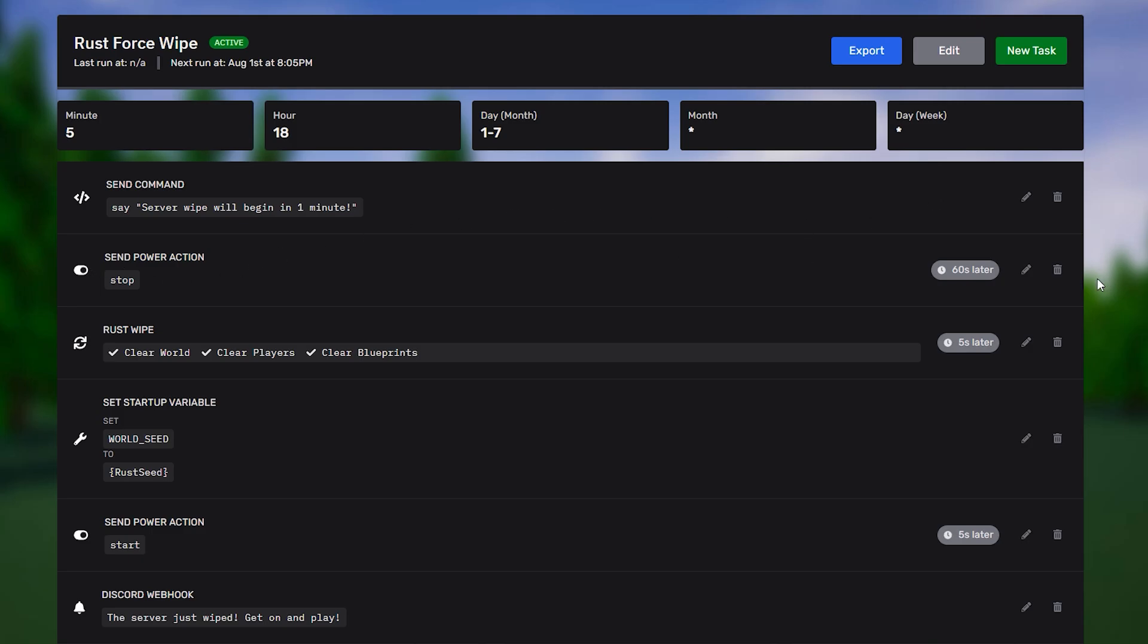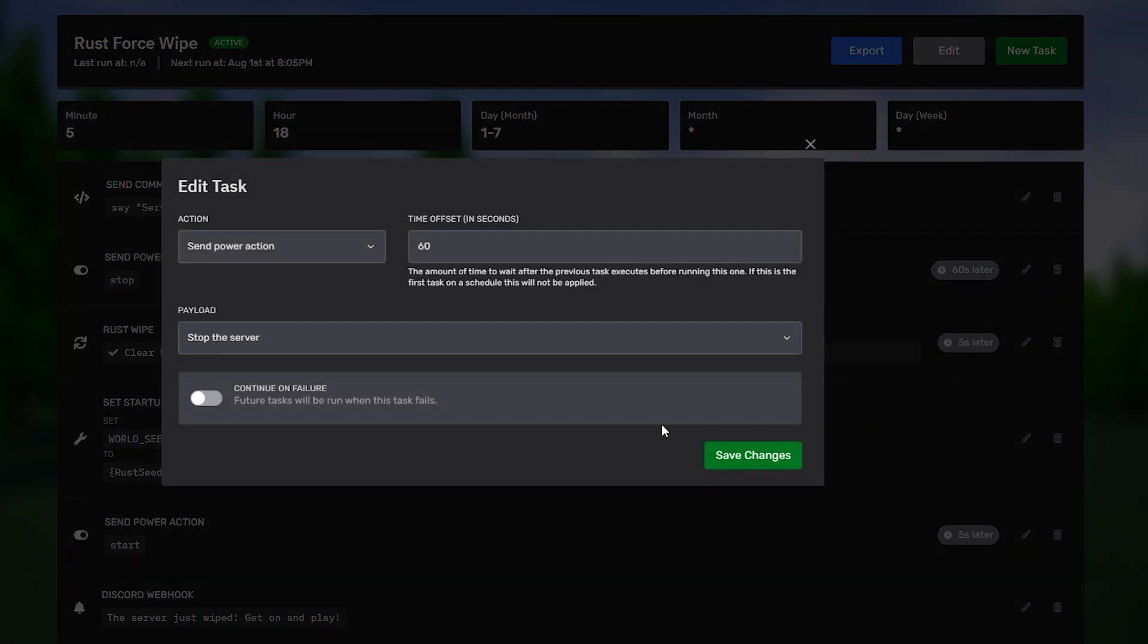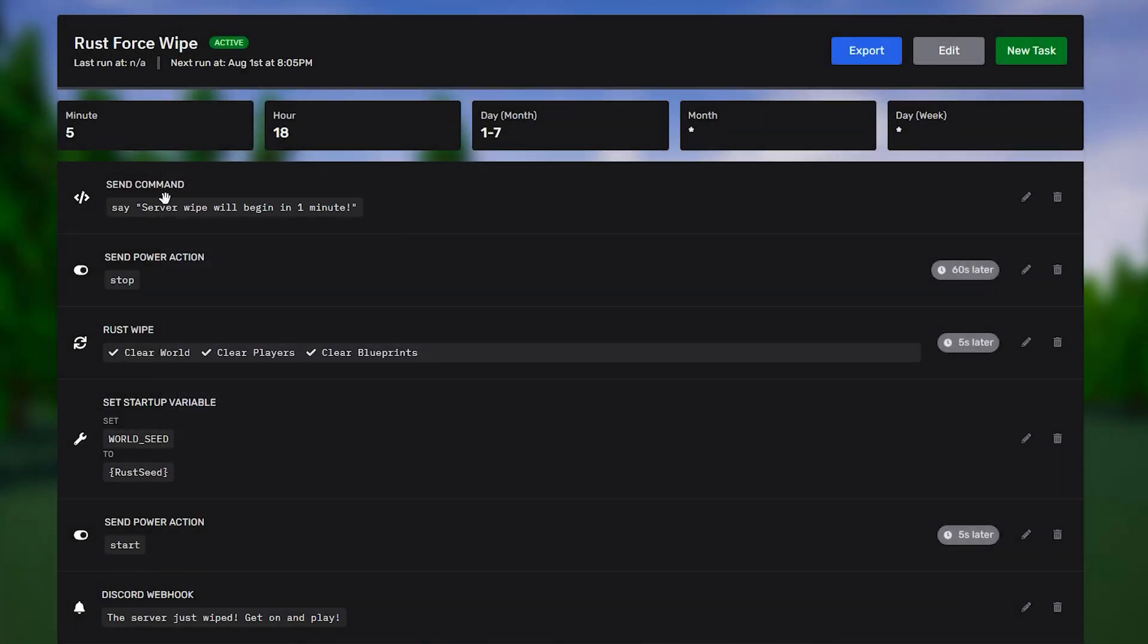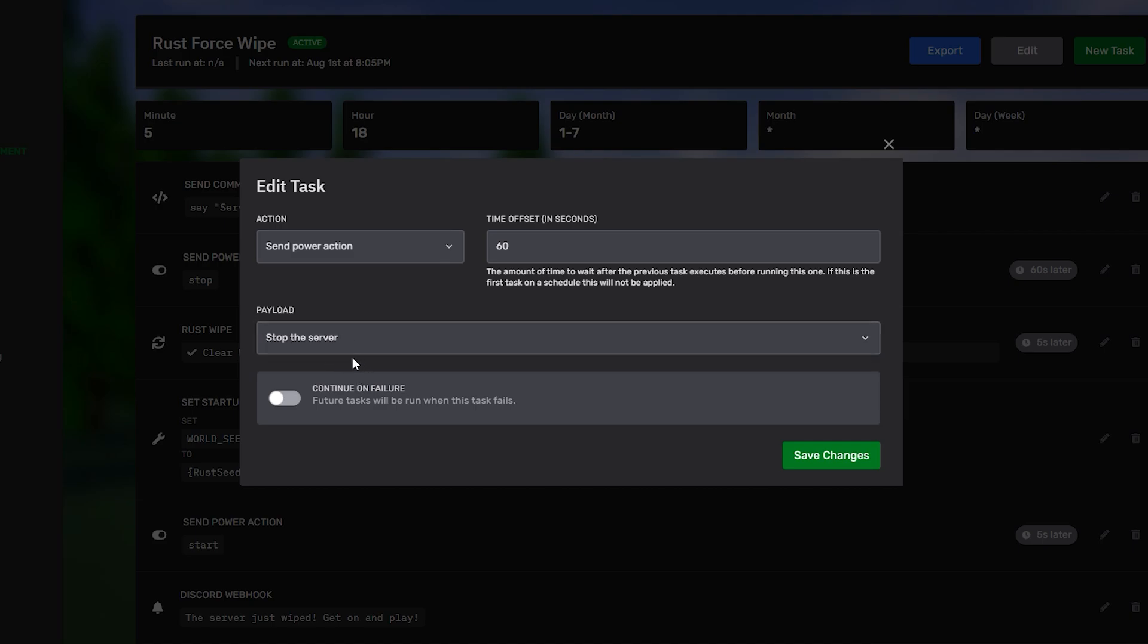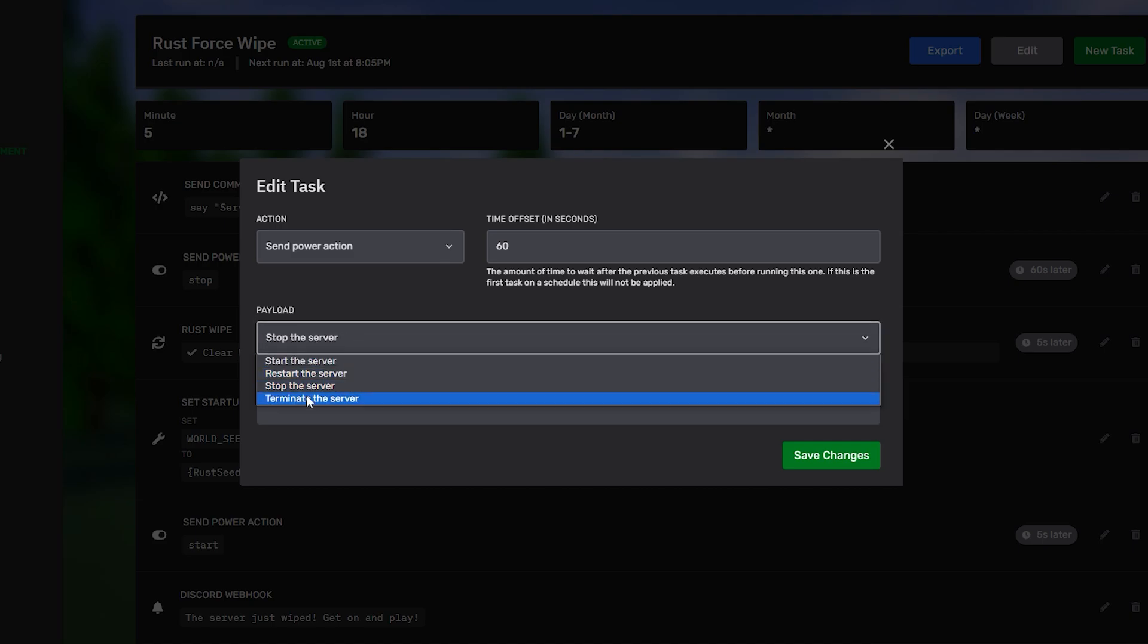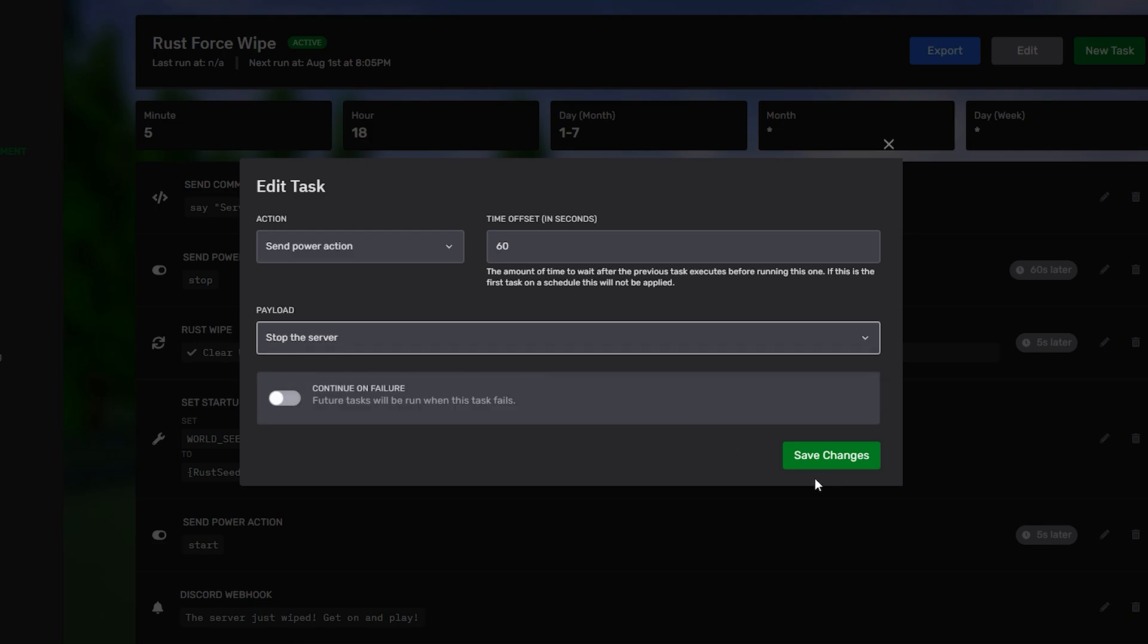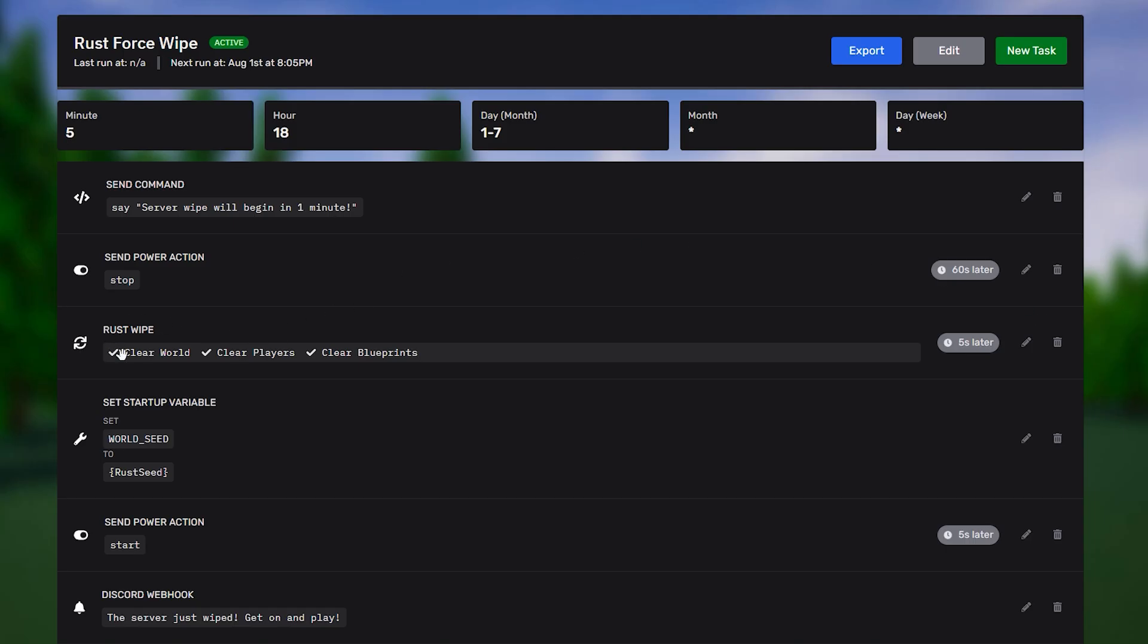Then, next up, we have send power action. As you can see here, this one has a time offset of 60 seconds. So, we said that the server wipe will begin in one minute and then we waited 60 seconds. You can adjust this to be a bit longer if you want to give players more of a warning. Then, after the 60 seconds passes, it will send a power action which stops your server. Sometimes, if you have quite a big server with a lot of plugins, we suggest making it terminate the server, rather. But, I've left it a stop for default as that gracefully shuts down the server.